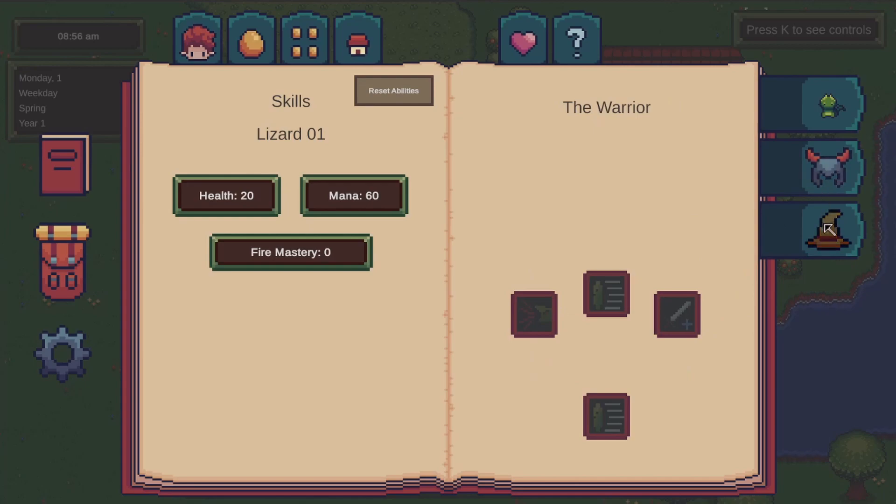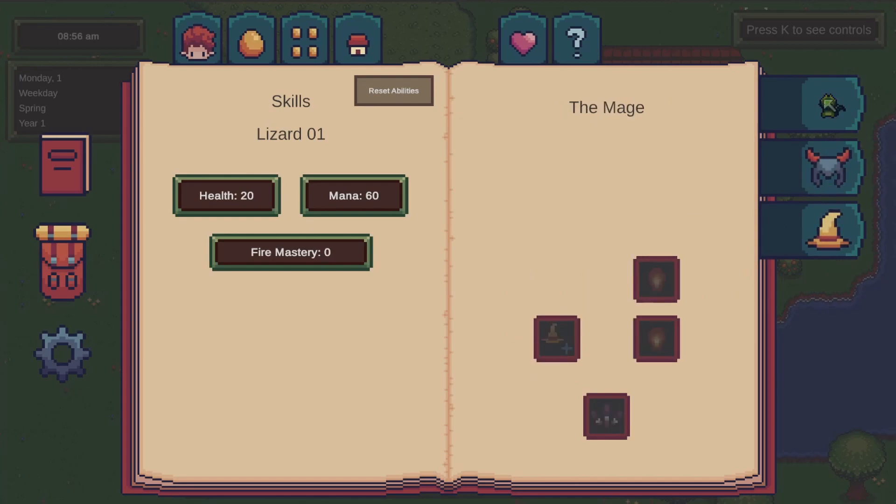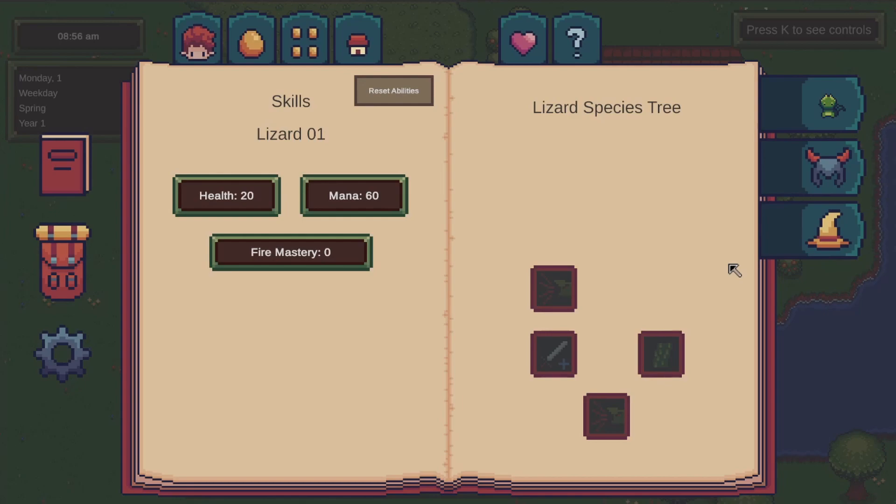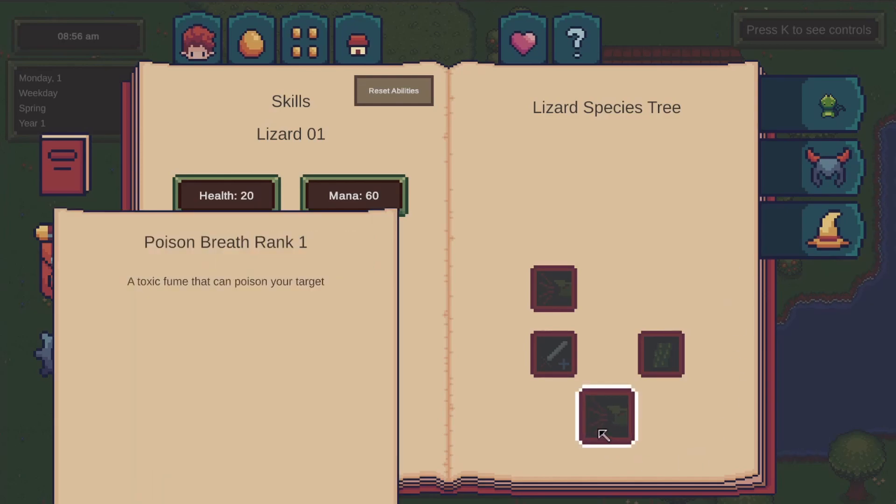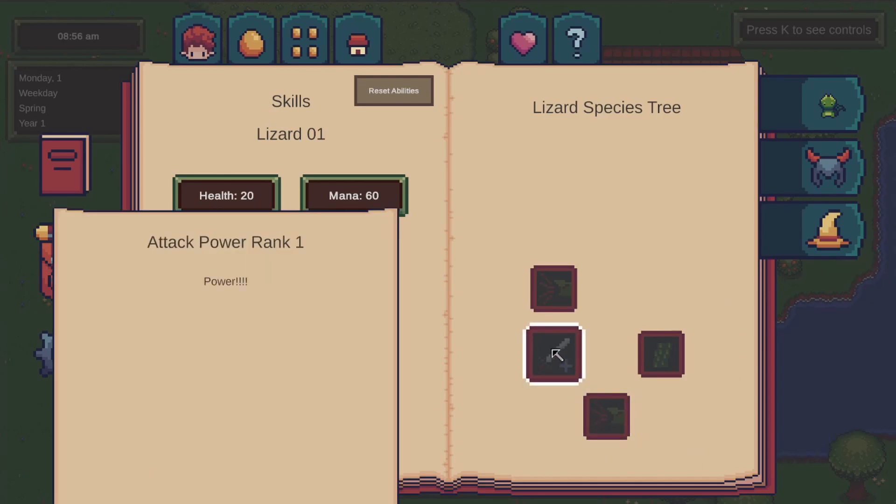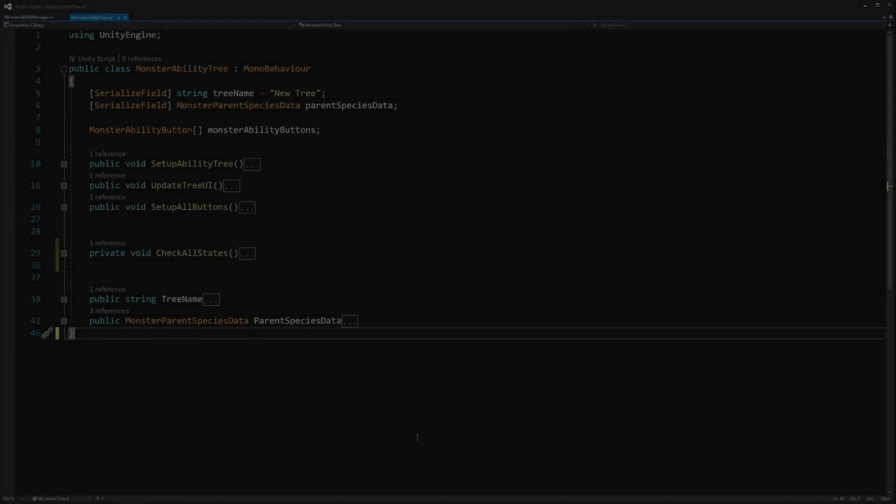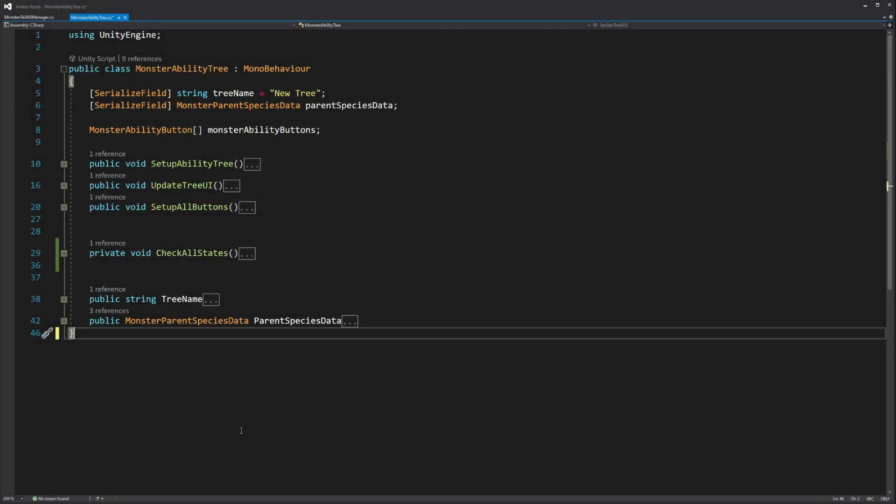In the future, these species ability trees will have each monster's transformations there as well, but I need to come up with the system for actually transforming the monsters first. Also at some point soon I really need to make some more ability icons because I kind of ran out and I'm reusing a lot of them in places that don't really make a lot of sense.